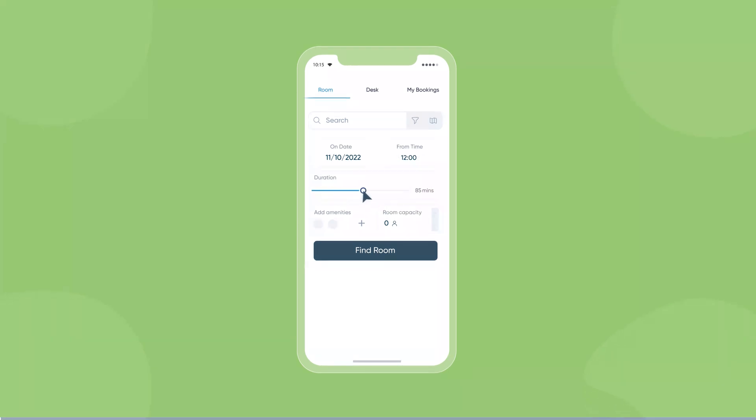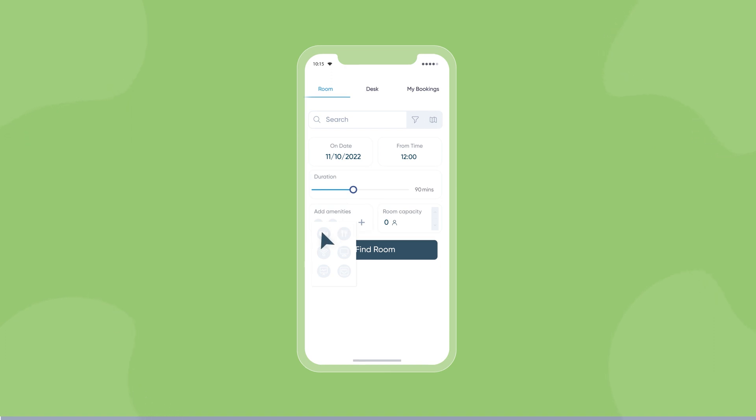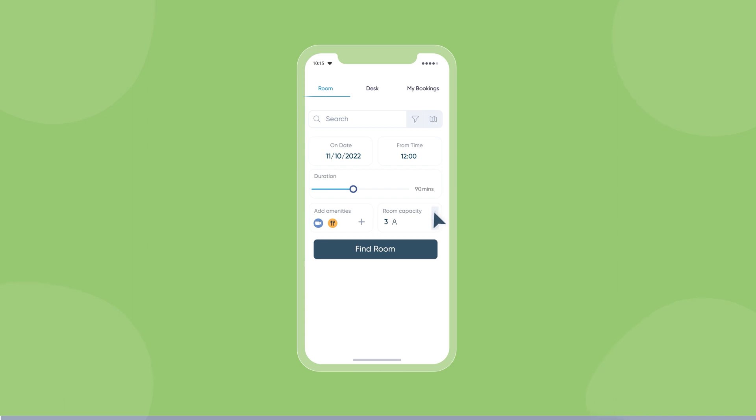Select the duration of the meeting, add all the necessary amenities, and select occupancy.